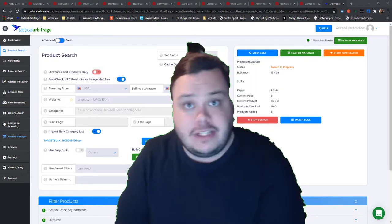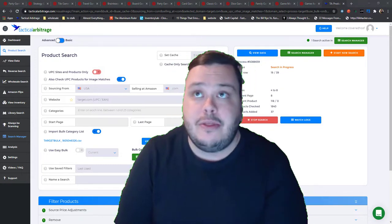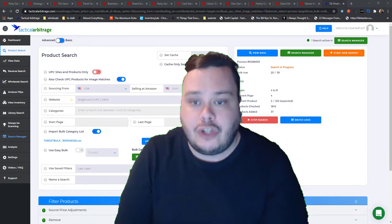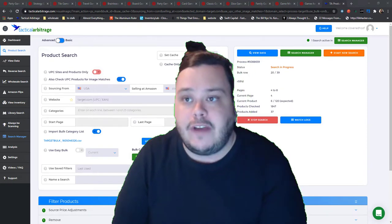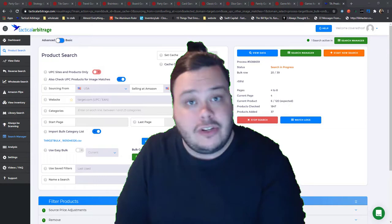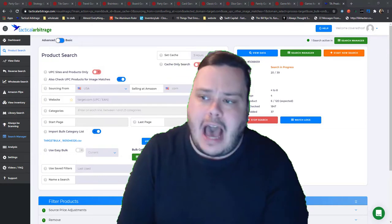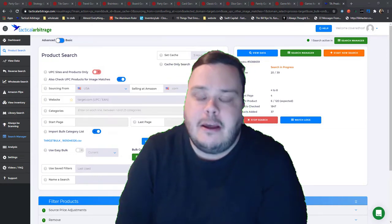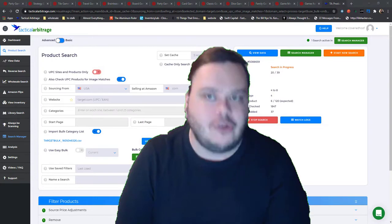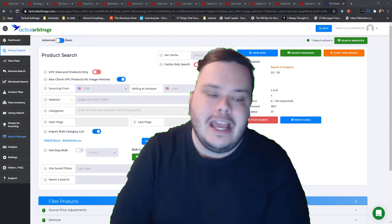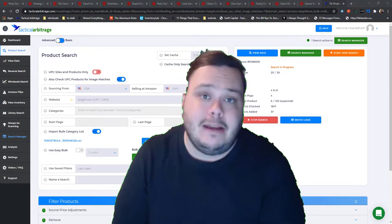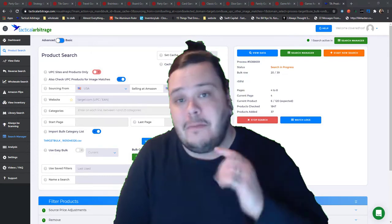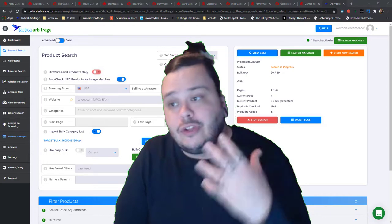Using bulk lists for Tactical Arbitrage is the best way to really turbocharge Tactical Arbitrage. You're going to find so much more stuff, you're going to be able to run your scans longer. I think it's what really makes professional people professional when it comes to Tactical Arbitrage, and what I'm going to show in this video is not only how to make a bulk list, but how to make one a little bit differently than how they're normally done.